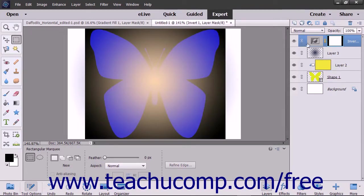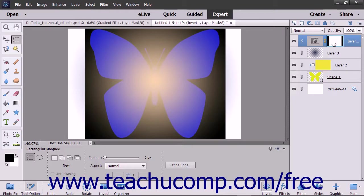If you examine the linked layer mask for a fill or adjustment layer, you can see that the area within which the linked layer effect is shown appears white. Areas where the linked effect is not shown appear black. You can use your painting tools to edit the layer mask to change the areas of effect.